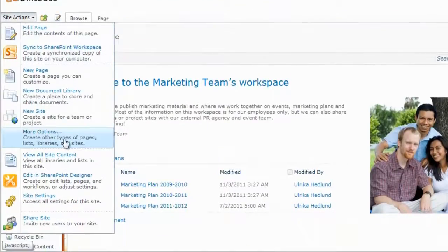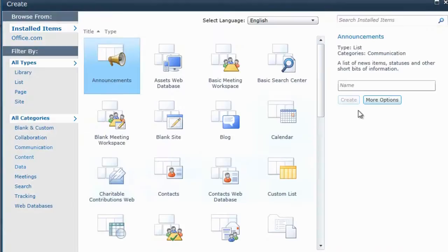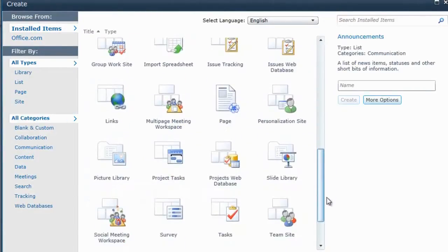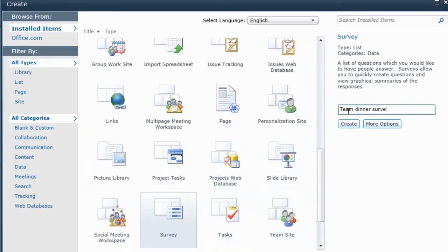Here I'll click More Options and just scroll down to the survey. And then I'll give the survey name, Team Dinner Survey, and click Create.